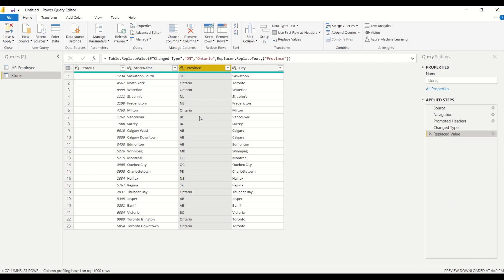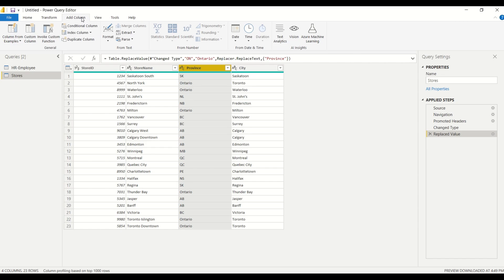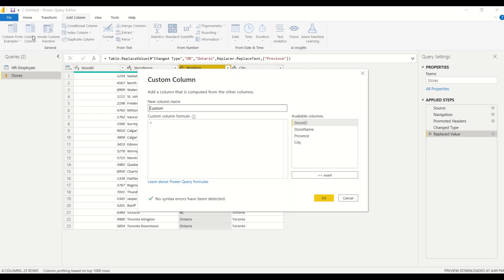So we can do this dynamically by, in a way, almost like we're creating a new column. So actually, let's add a new column and let's see how that will work. So I'm gonna go ahead to add column and it's gonna be a custom column and I'm just gonna call it province name. And I'm just doing this to demonstrate how we can do this all in one step.